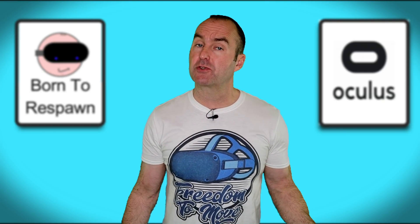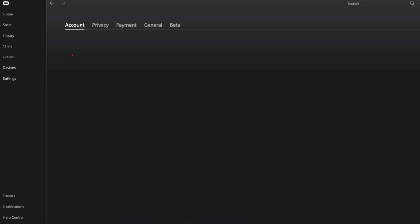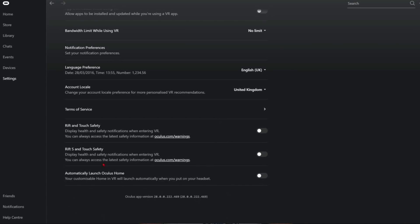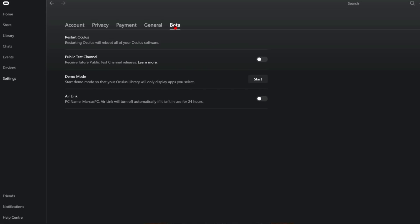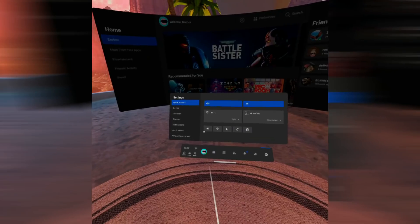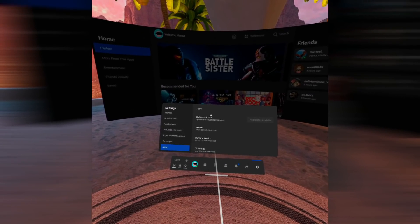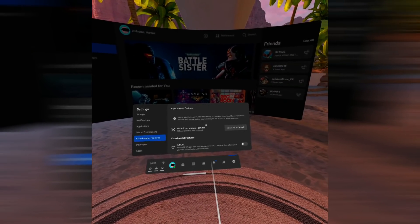How do you know if you have the version 28 software? Open the Oculus app on your PC, go to Settings then General, scroll down to the bottom of the page and make sure you have the version 28 software. If you do, scroll back up, click on the Beta option and move the Air Link slider to On. On your Quest, go to Settings, scroll down to About, then make sure you also have the version 28 software on your headset. Go to Experimental Features and there it is — Air Link.